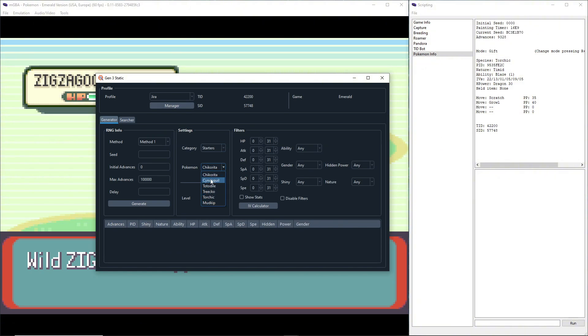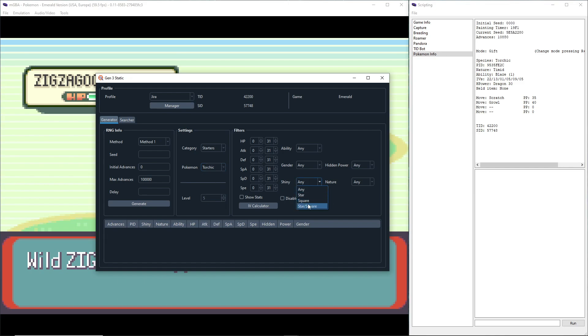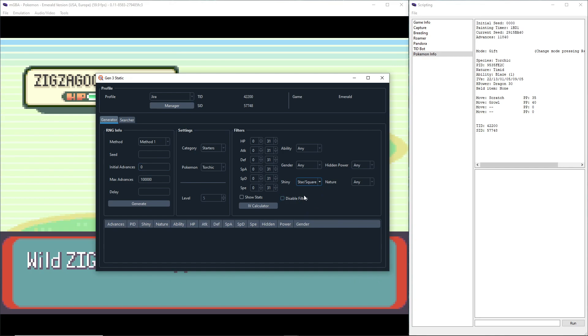Alright, because I've already got mine entered. We can't go for the Gen 2 starters because this is a fresh save, but we'll go for Torchic because I did Treecko before this video to test it. So Torchic, Star/Square—that just says we don't care what type of shiny it is. Seed is zero because in Pokémon Emerald the seed is always zero because they messed it up.